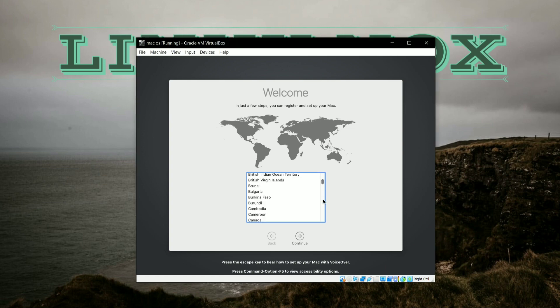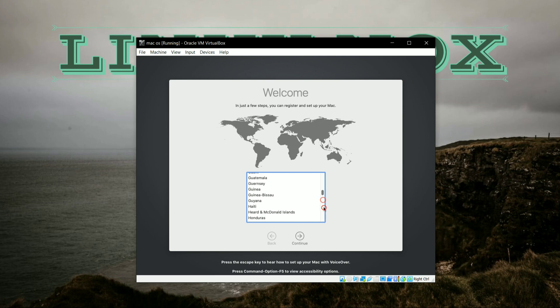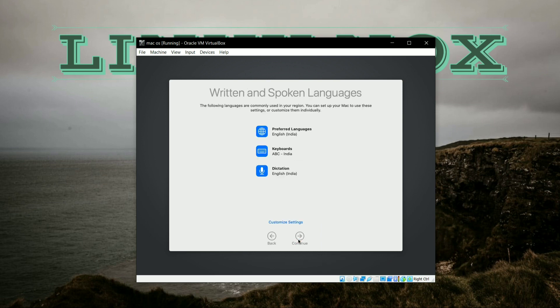And here you have to select your location, that is in which country you live. I am from India, so I am selecting India here. And now click on Continue. And select the overall configuration as per your preference. Now click on Continue.